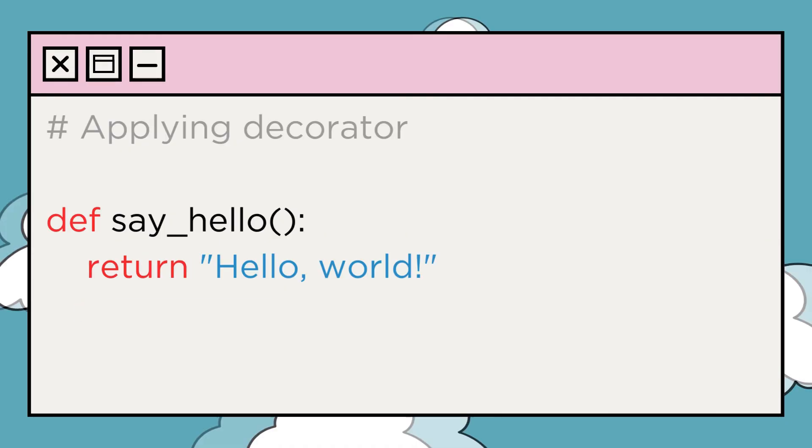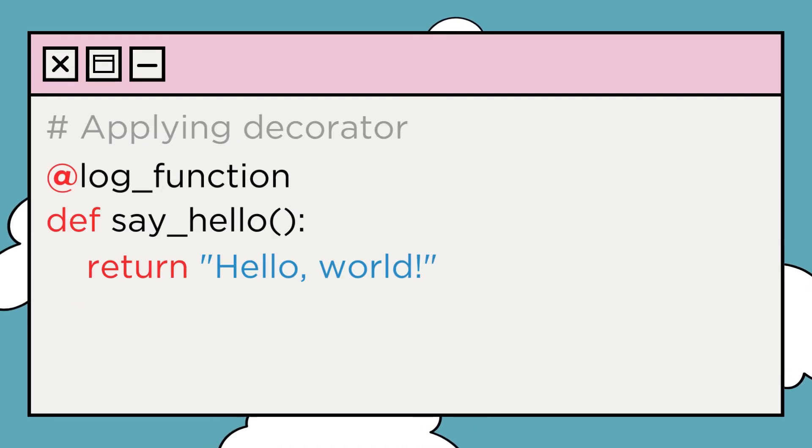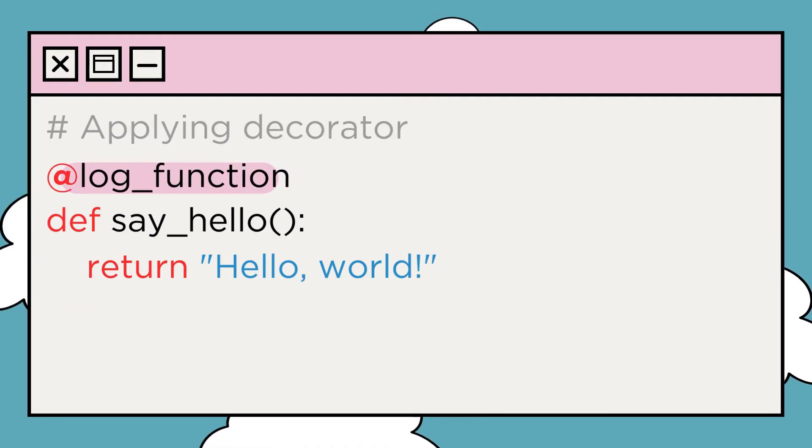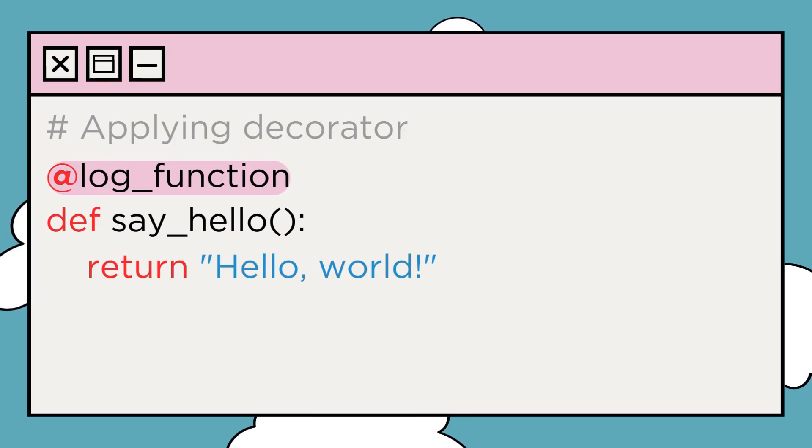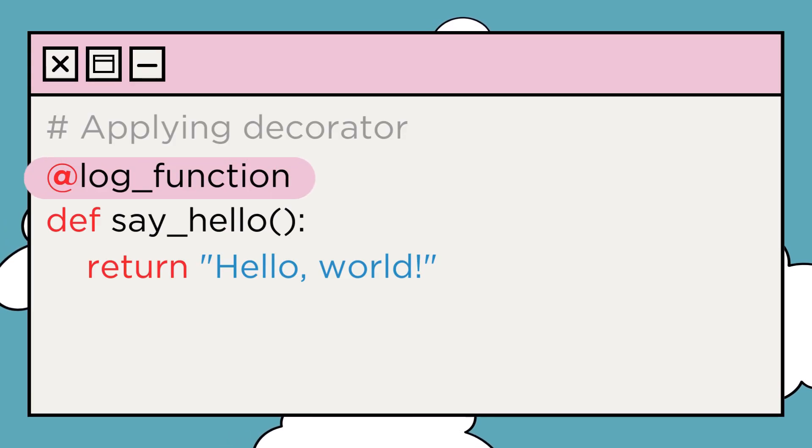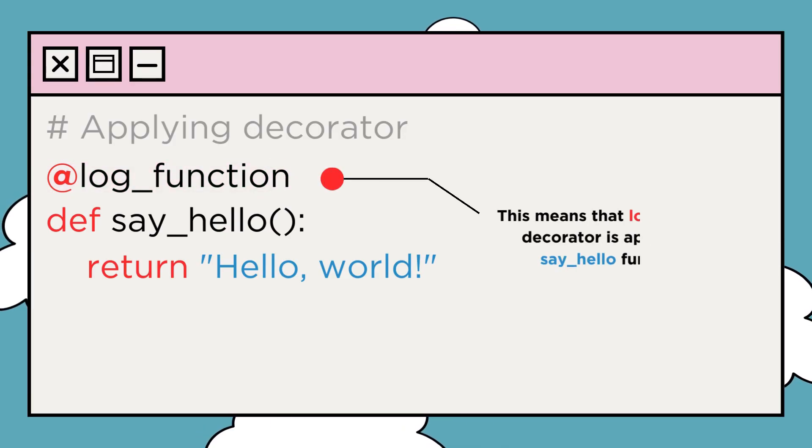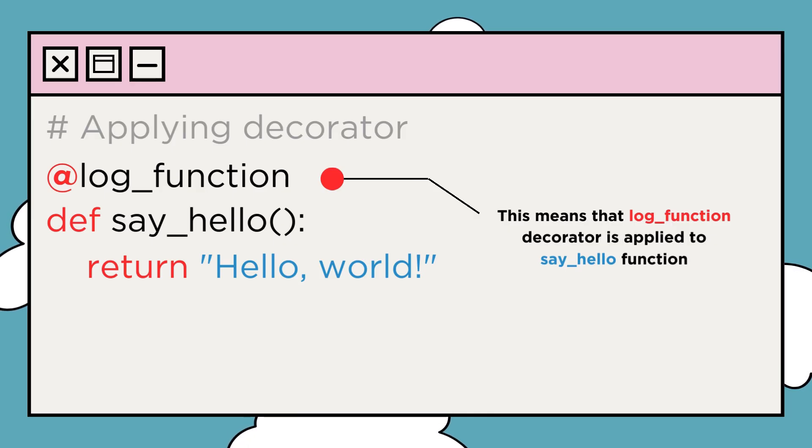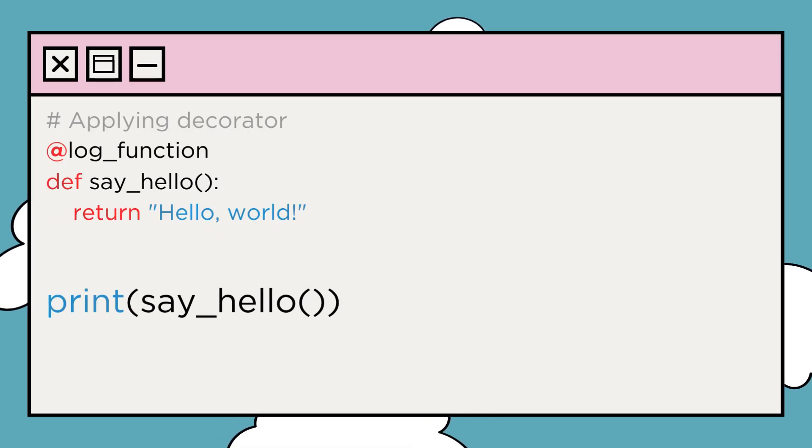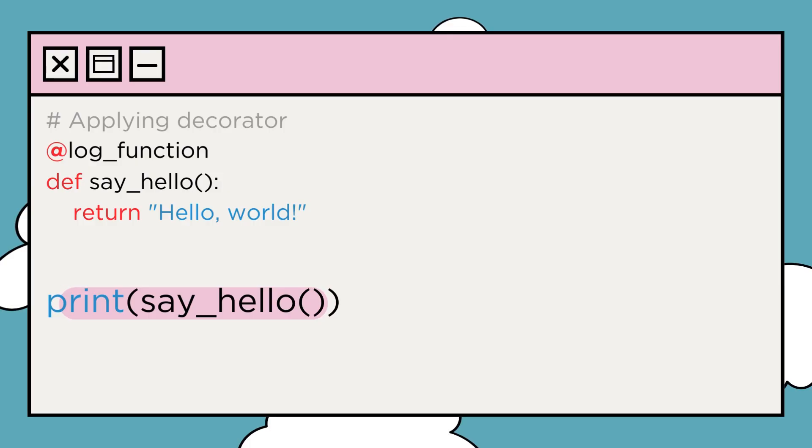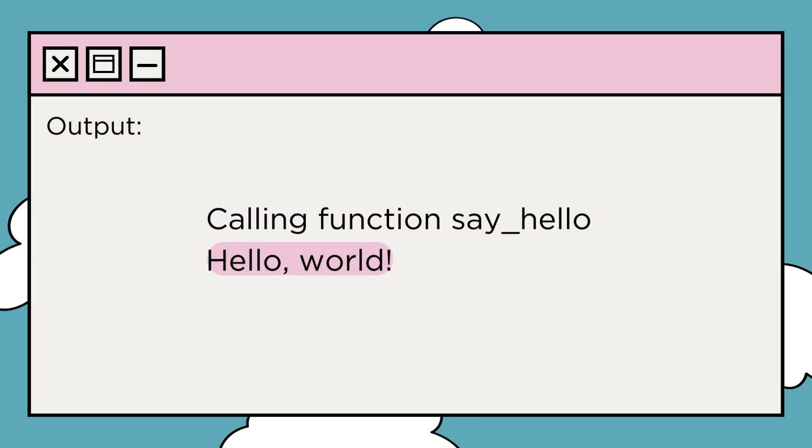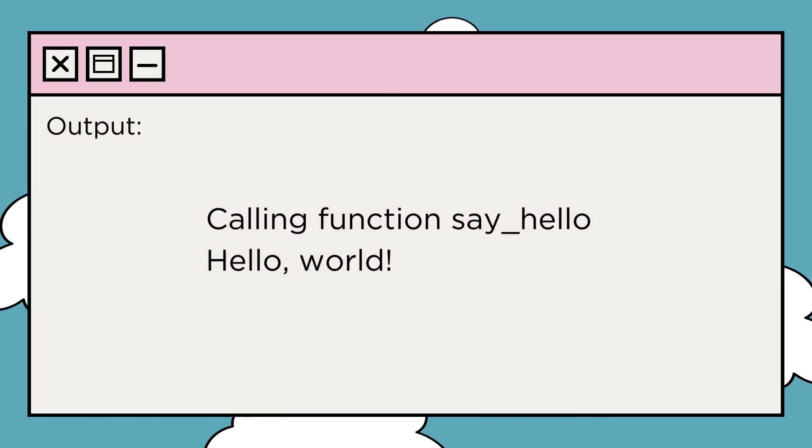Now let's apply this decorator to our say_hello function. By simply placing @log_function above our function definition, we're telling Python to apply the log_function decorator to say_hello function. When we call the say_hello function now, we get our greeting along with the log message, indicating that the function was called.